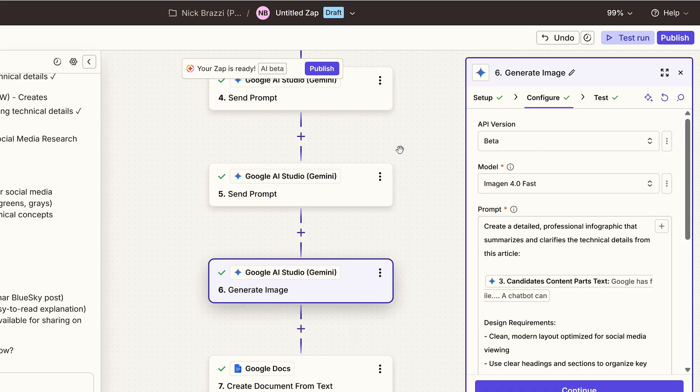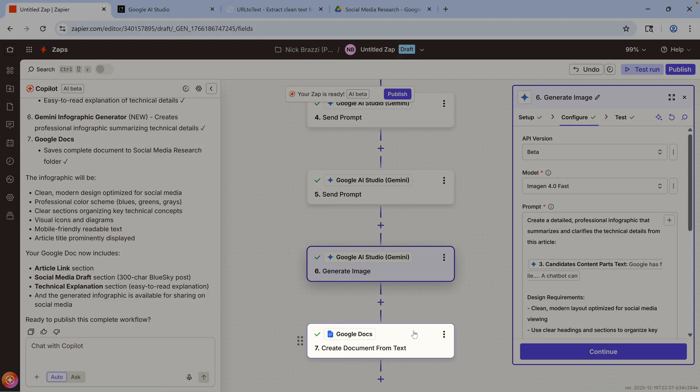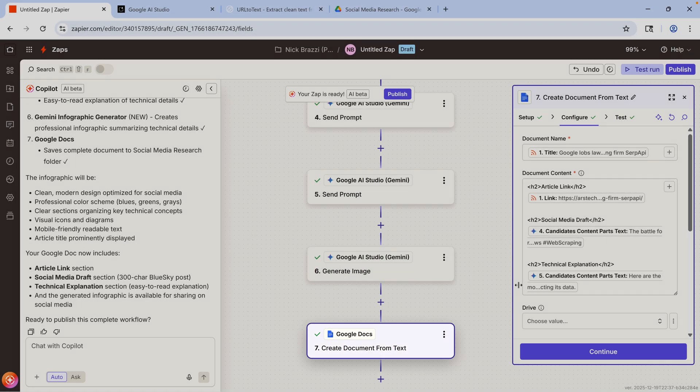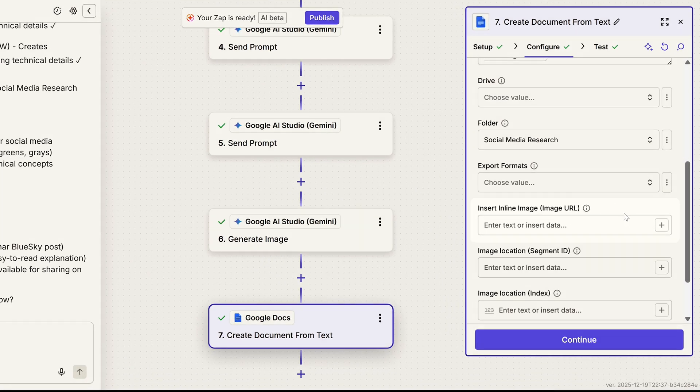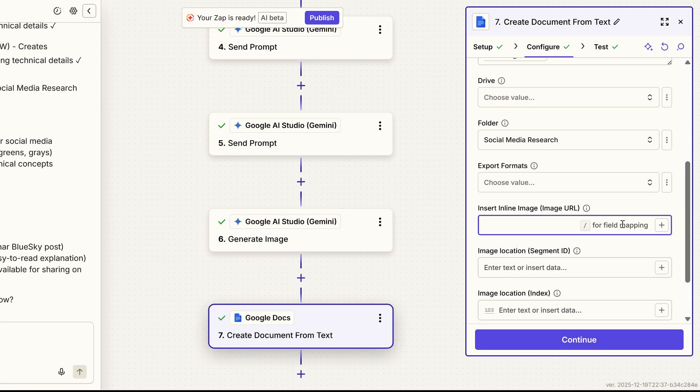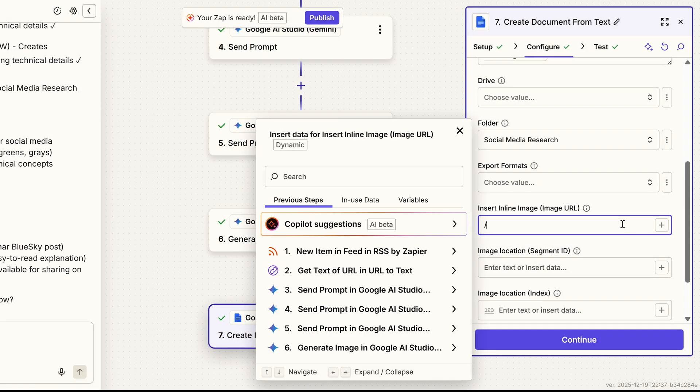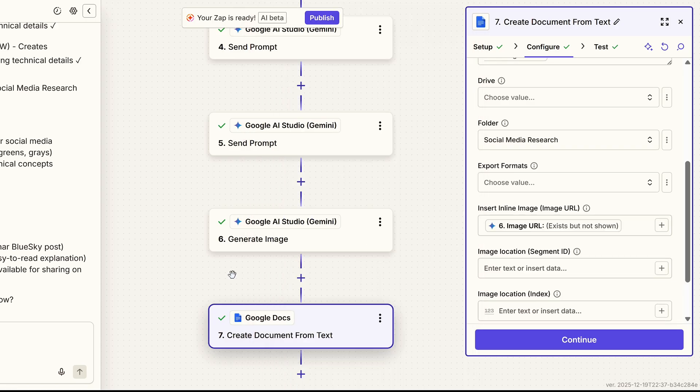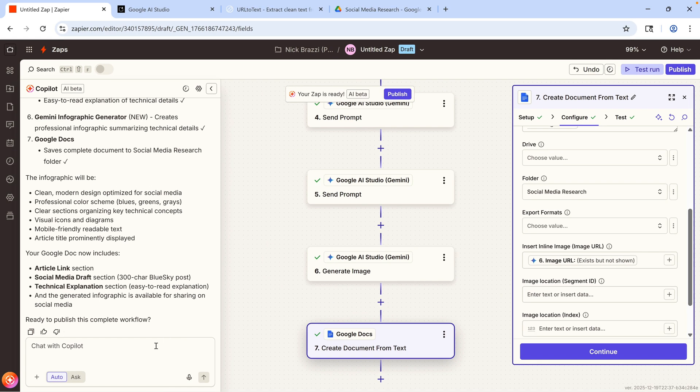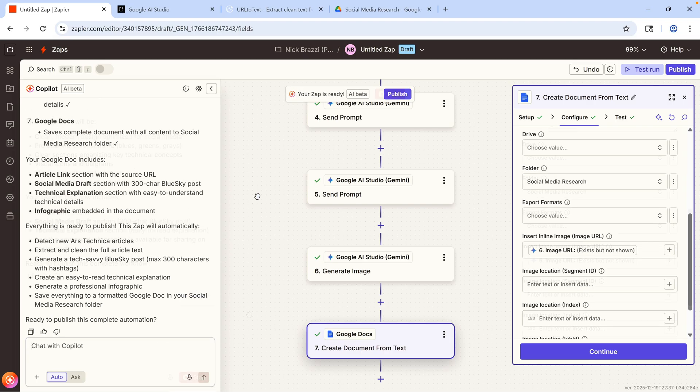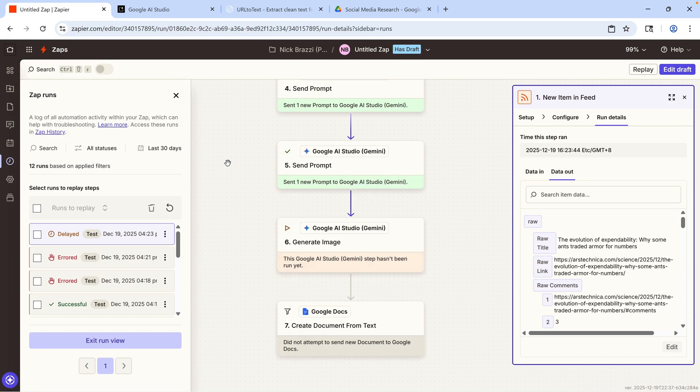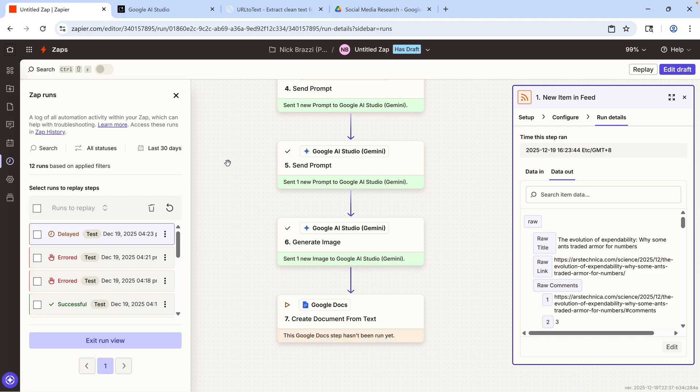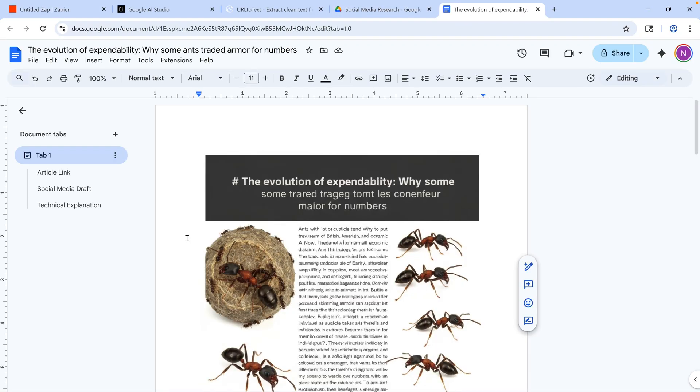And I've already fixed the input from previous steps leading into these new steps. But on our final step, I want to look at this field where we can add an inline image. I'm going to click on that, hit the forward slash key, and make sure to choose the image URL generated by step six. So that will also add the new infographic to my Google Doc. I'll tell it to test all the new steps that I've modified. And when everything is done, I can do a test run of this full workflow. When that's finished, I can go to my Google Drive and check out the Google Doc that the Zapier workflow created, which has the infographic, the link to the full article text, the draft of the social media post, and the technical explanation.